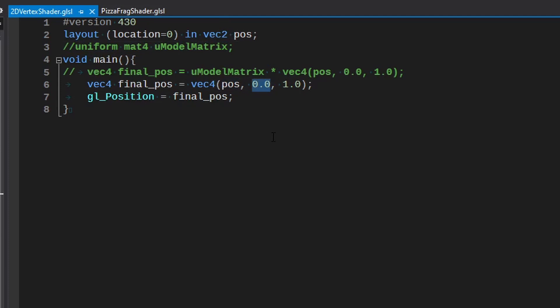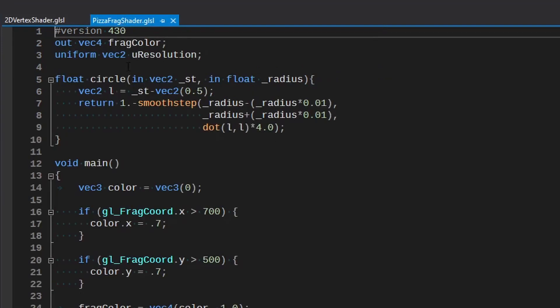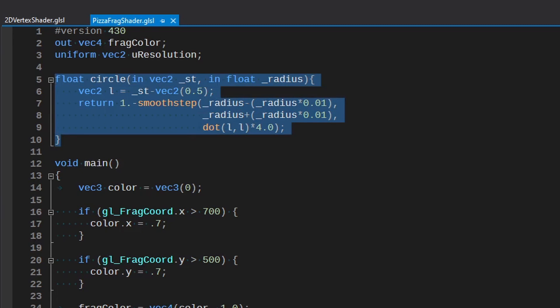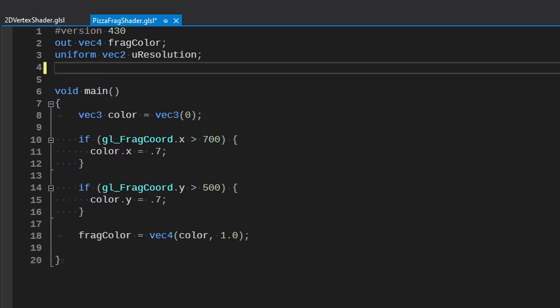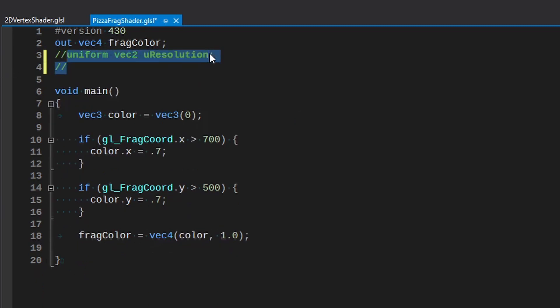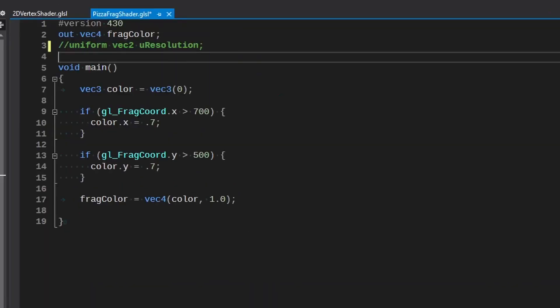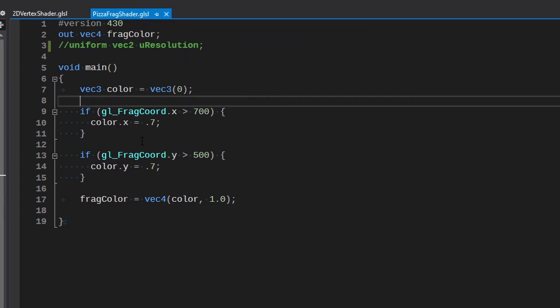Now in this fragment shader, this is one to just play around with. As you can see there is a circle function that we're probably going to use but we're not going to mess with that right now. In fact I'm just going to delete it. I'm also going to comment out this resolution. What we're going to do in here is start playing around with gl_FragCoord.